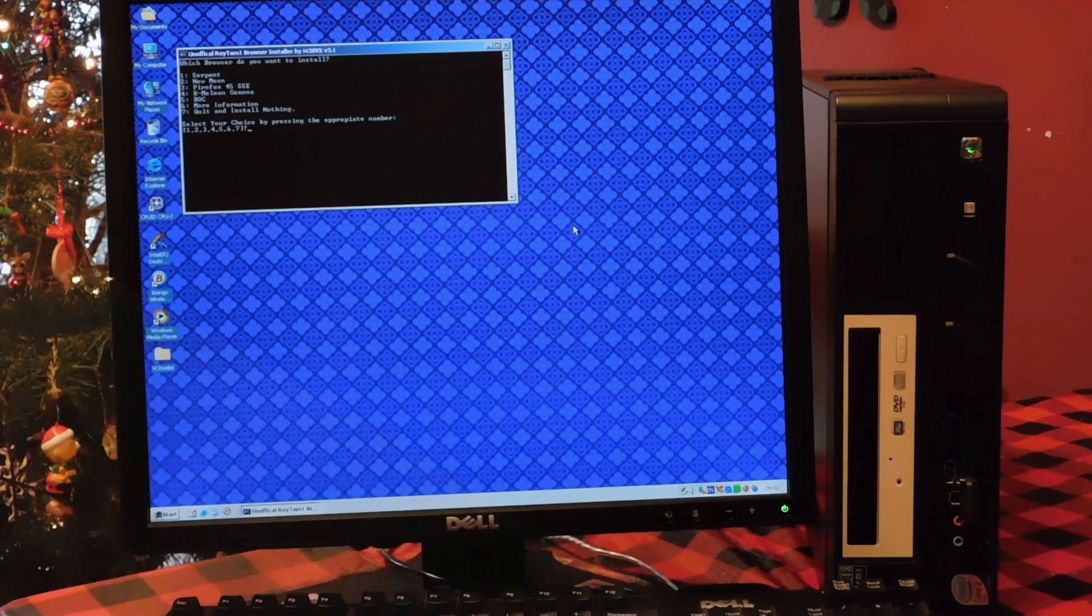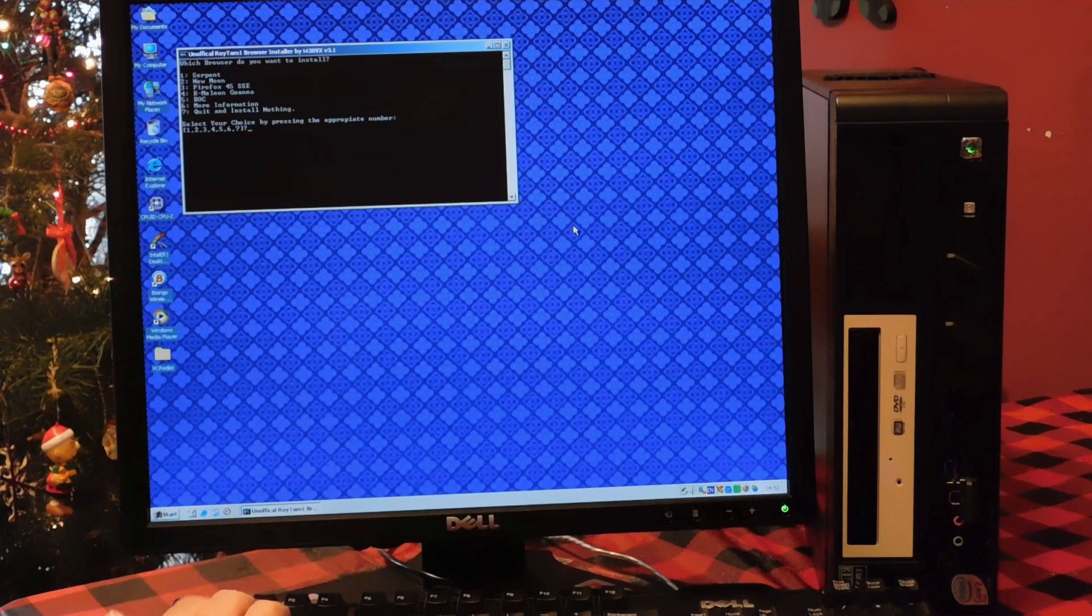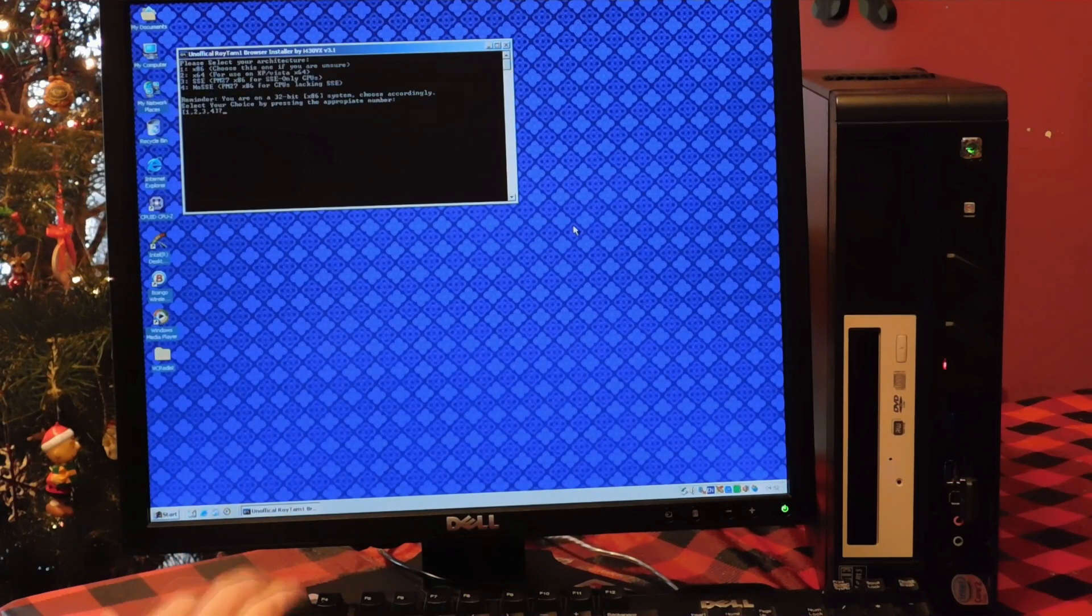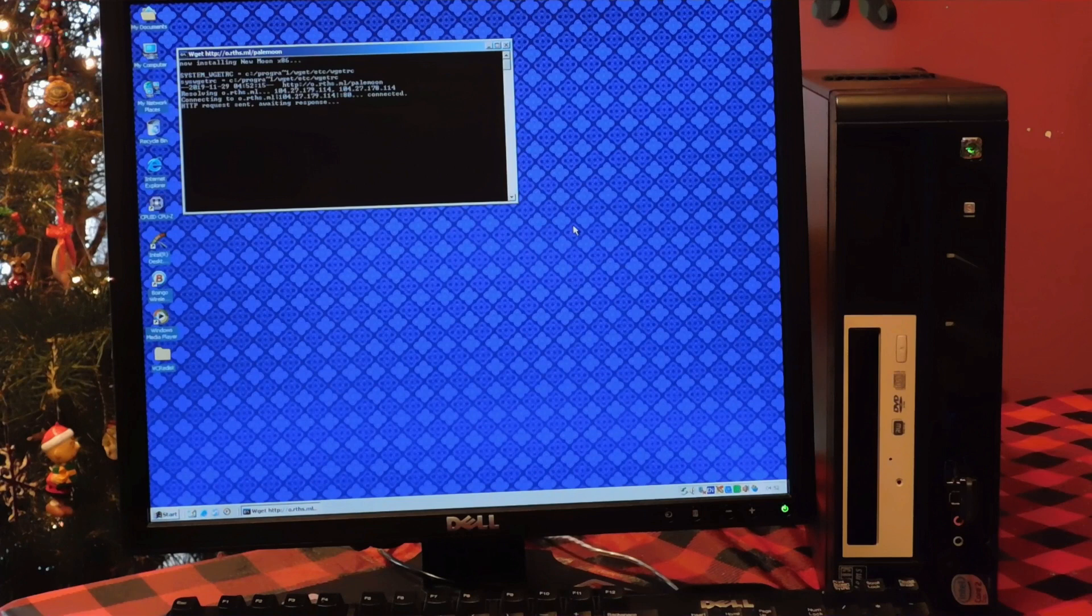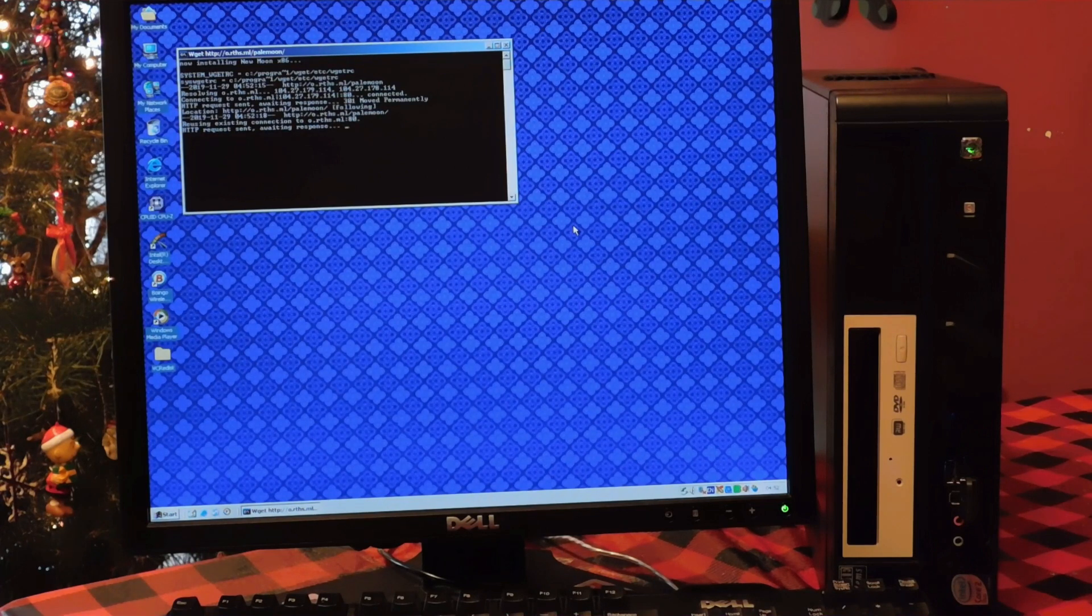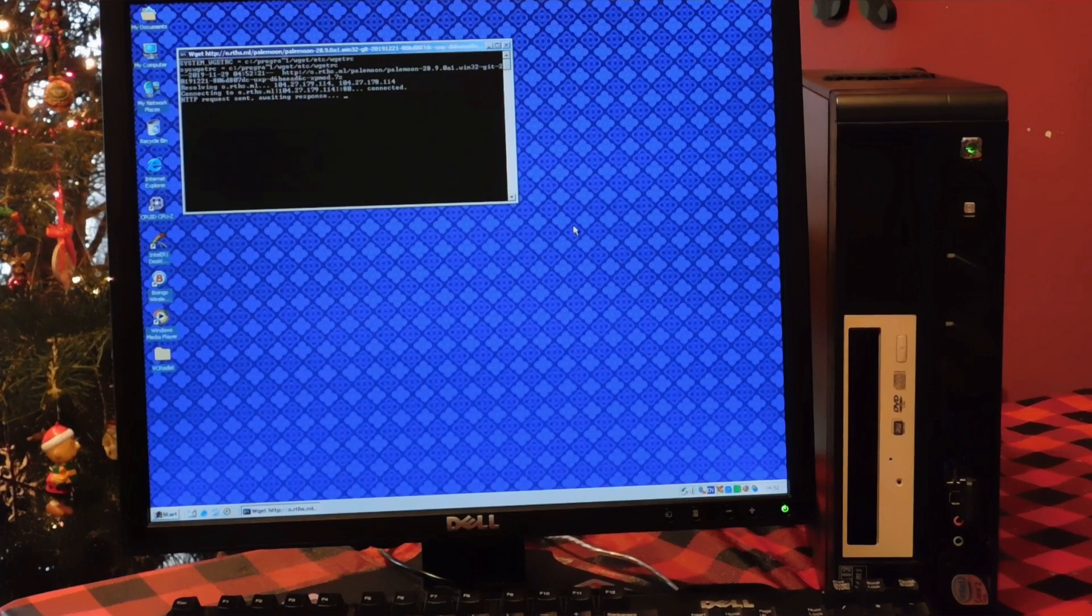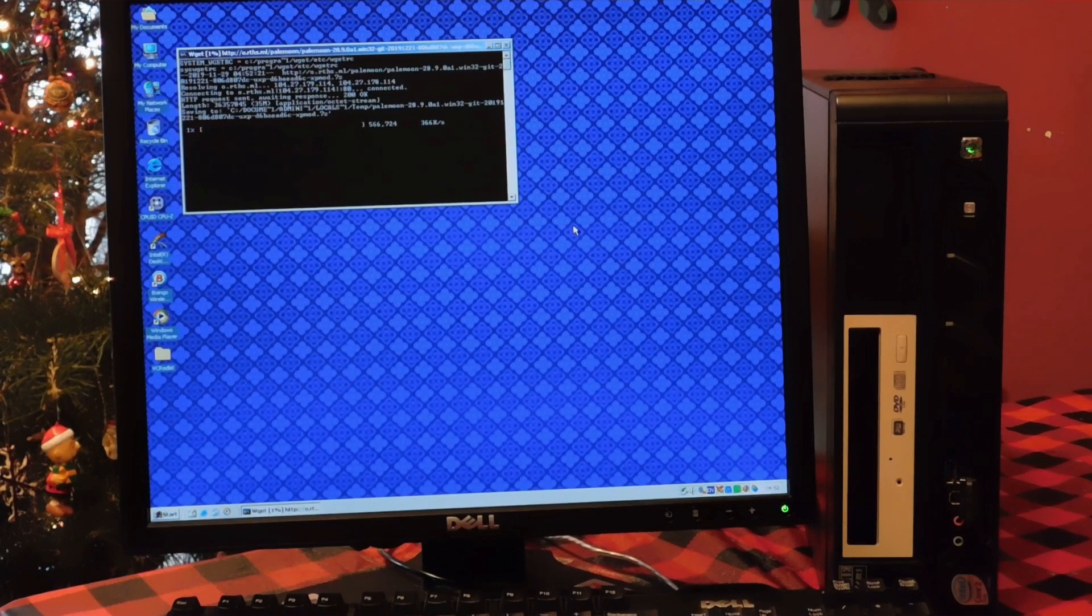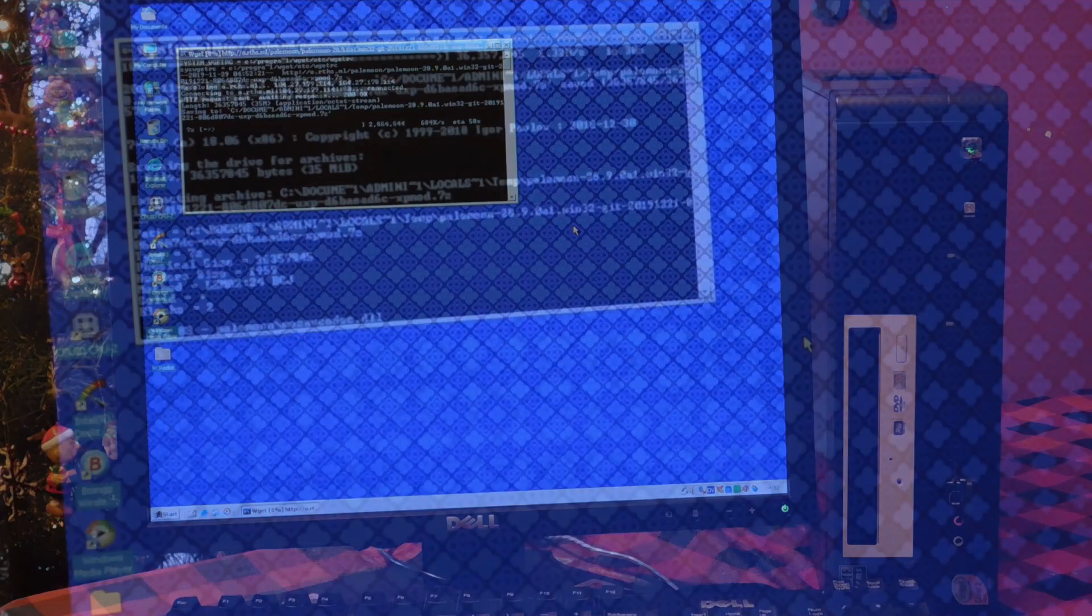It doesn't really matter which one you choose, just make sure it's 32-bit, otherwise x86 version, because that is the only thing that will run on Windows 2000, as Windows 2000 is 32-bit only. In this case, I chose PaleMoon 28, but you can choose really whatever you want to.